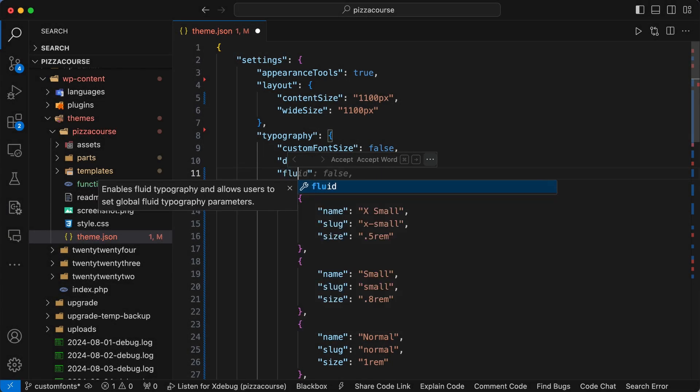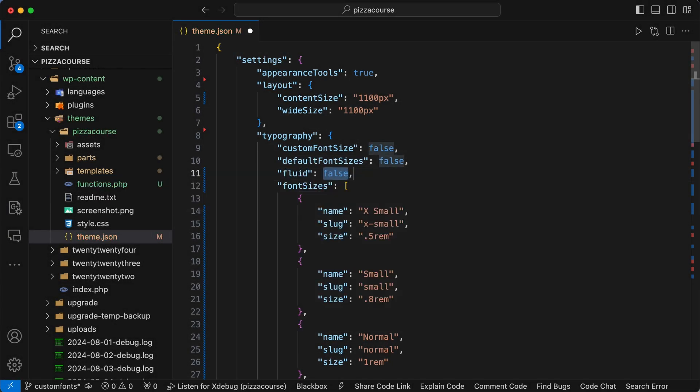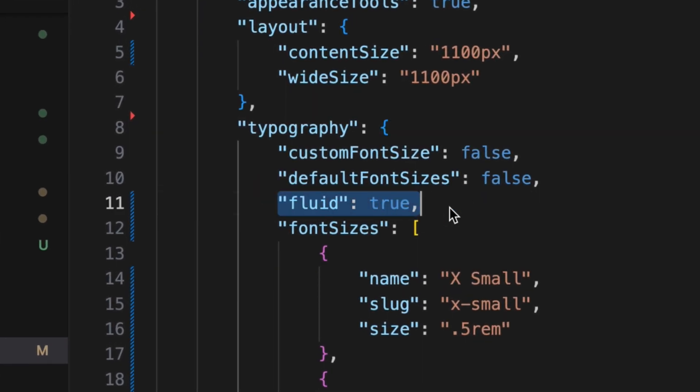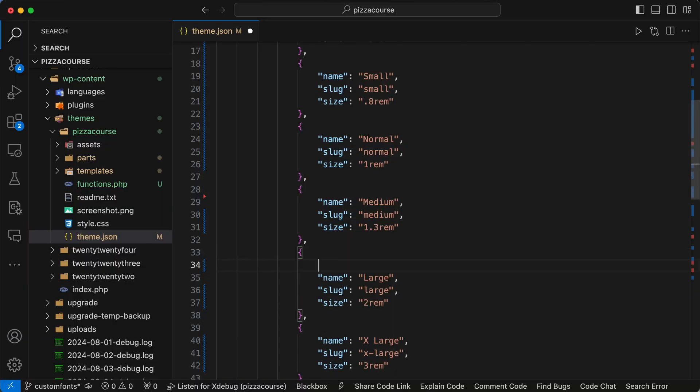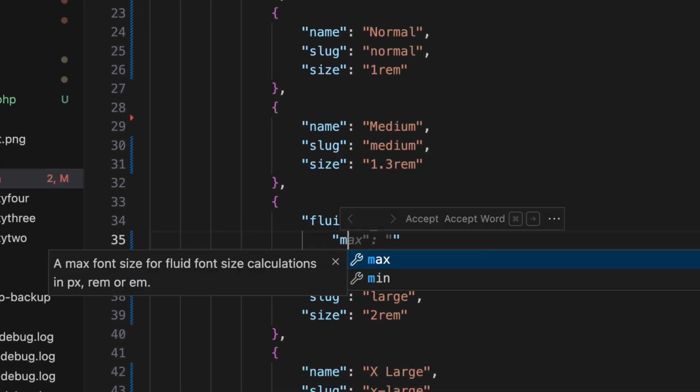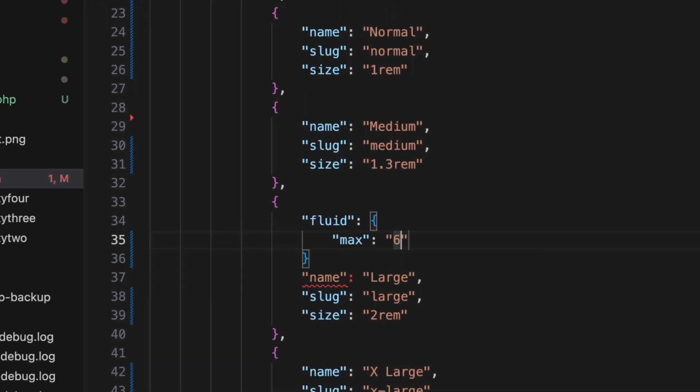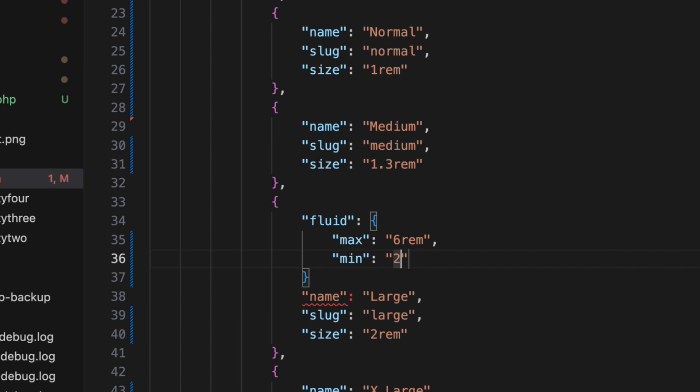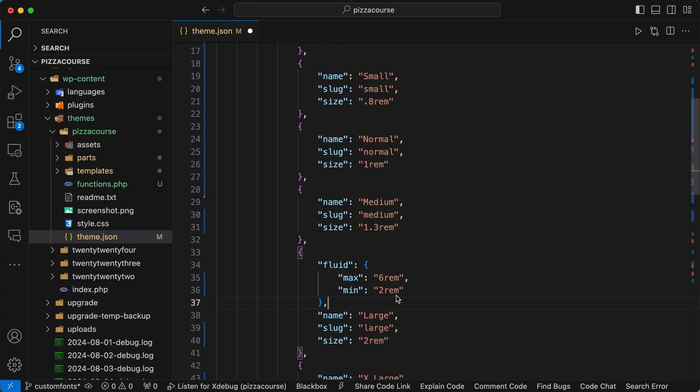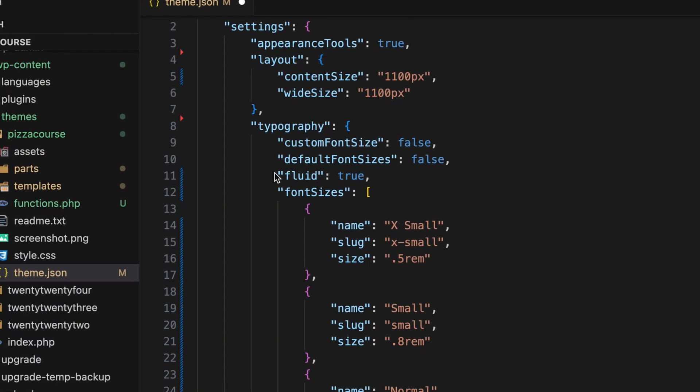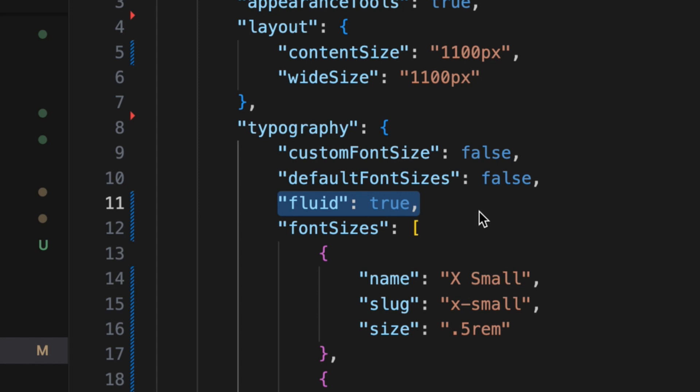Then in any of your font sizes you can set the property fluid with an object with properties for max, which represents the maximum font size to grow to, and min, which represents the minimum font size to shrink to. Now one thing to be aware of: if you set the settings for typography and fluid to true, then all of the font sizes will inherit the default WordPress calculations under the hood.